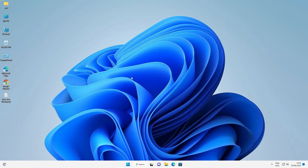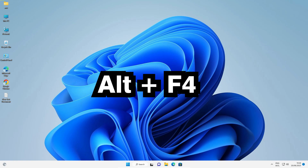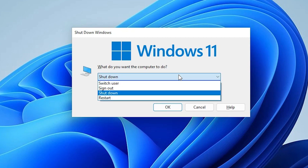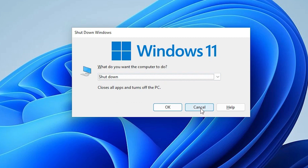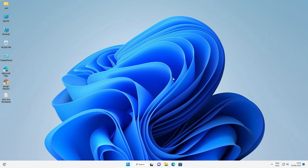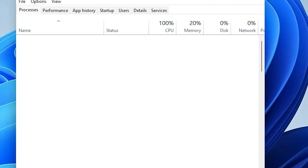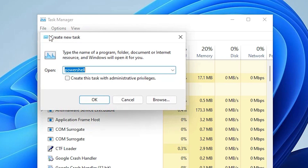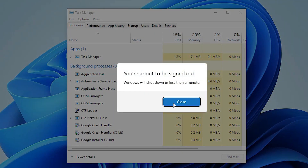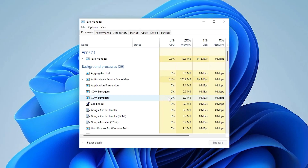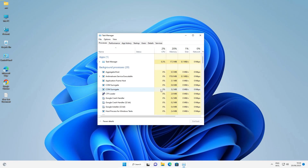The second way: close all applications — save them if needed — then press Alt+F4 on your keyboard and select Restart or Shutdown. The third way: open Task Manager, go to File, then Run New Task, and type 'shutdown /r'. Click OK and within one to two minutes your machine will automatically restart.